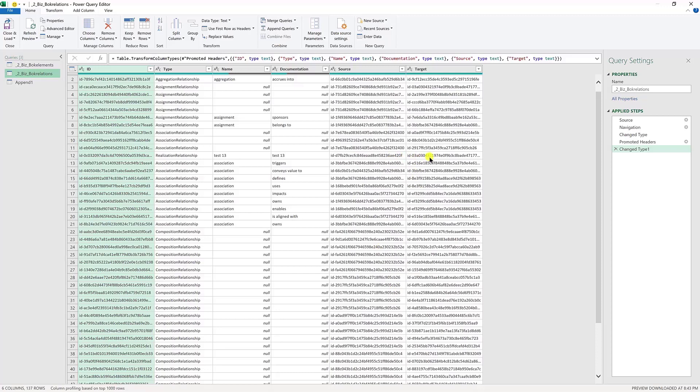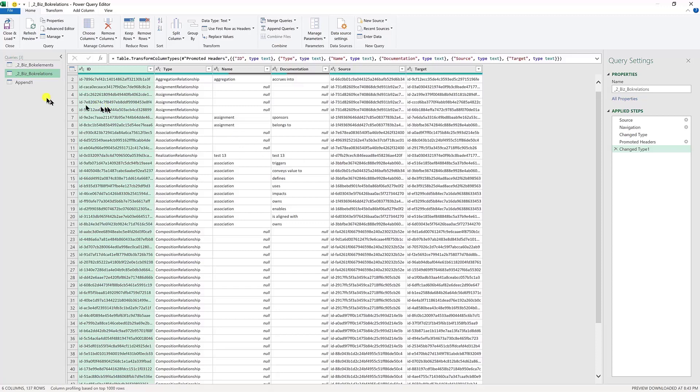So we do an append, which is basically stacking two files on top of each other. So that you get ID, type, name, documentation. And remember we had that in the previous elements table. Then we also get two more fields or two more columns: source and target. And so those will be appended on top of each other. So you'll get one table that has six columns.